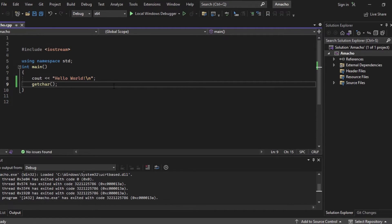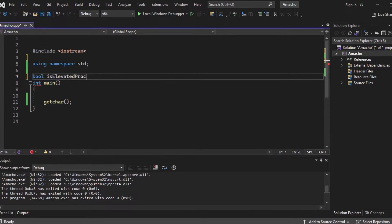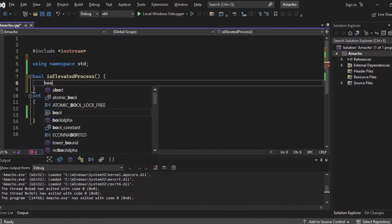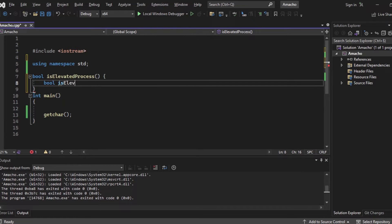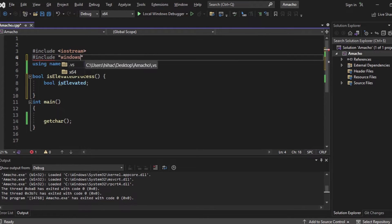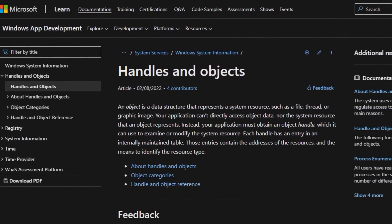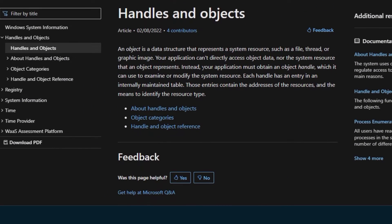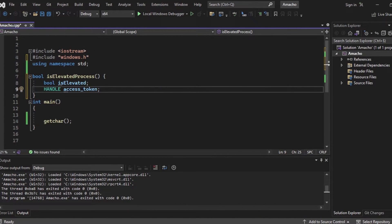Let's create a function called isElevatedProcess that returns a boolean. We declare a boolean variable isElevated as the return value, and then declare a HANDLE called accessToken. A handle refers to a special kind of data structure or identifier that represents a resource. We declare the access token that we're going to retrieve from the current process as a handle, because the access token is a data structure and we don't know its exact structure. To retrieve the access token from the current process, we need to use some Windows API functions. To call those functions in C++, we need to include the header file Windows.h.